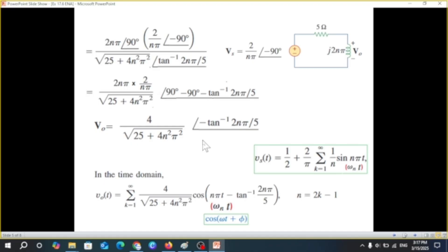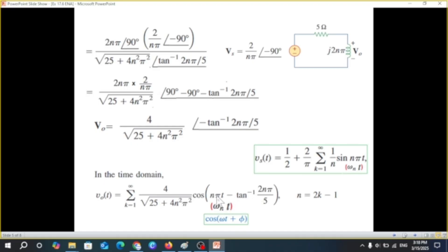This was in the phasor domain; we now convert back to the time domain. Since the input signal used a summation from k=1 to infinity, we use the same summation limit in the time domain. With ωn = nπ, we write ωn·t = nπt. The time-domain expression is a cosine with argument (nπt) minus the angle, which is −tan⁻¹(2nπ/5). This is the final time-domain answer.